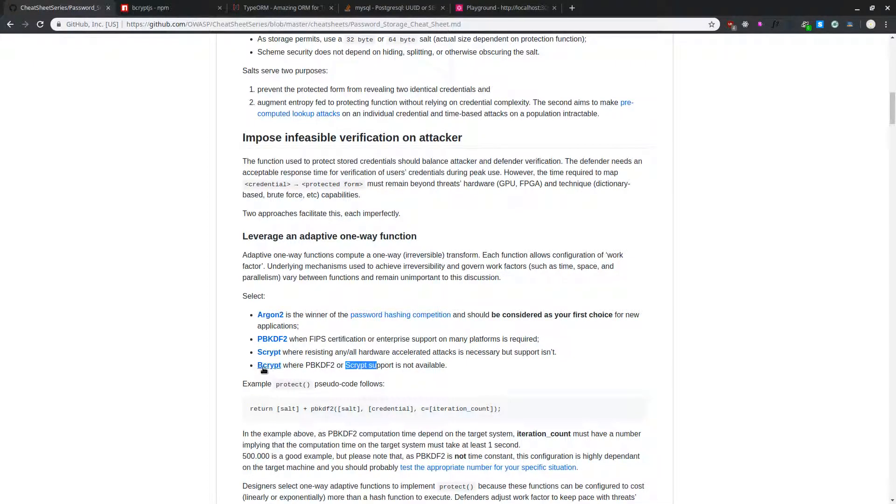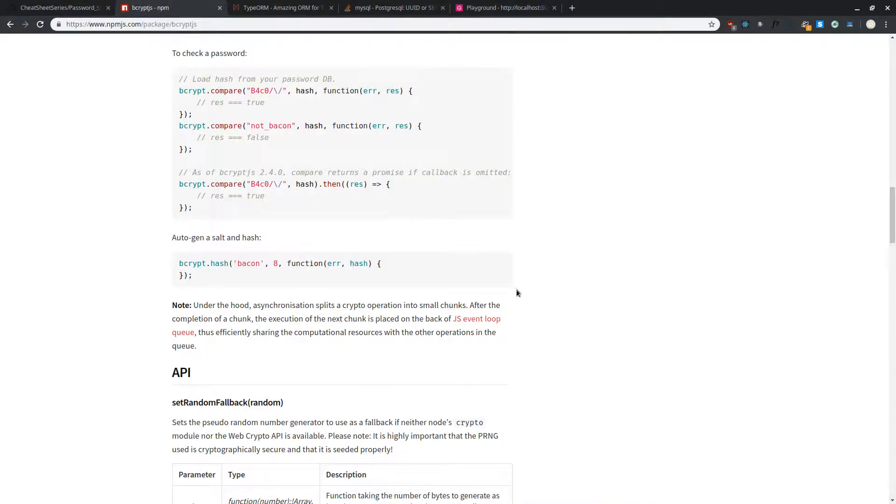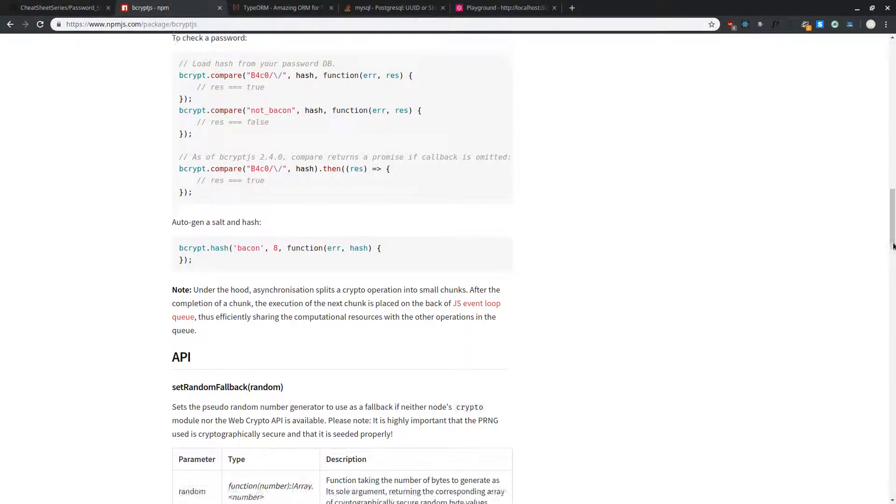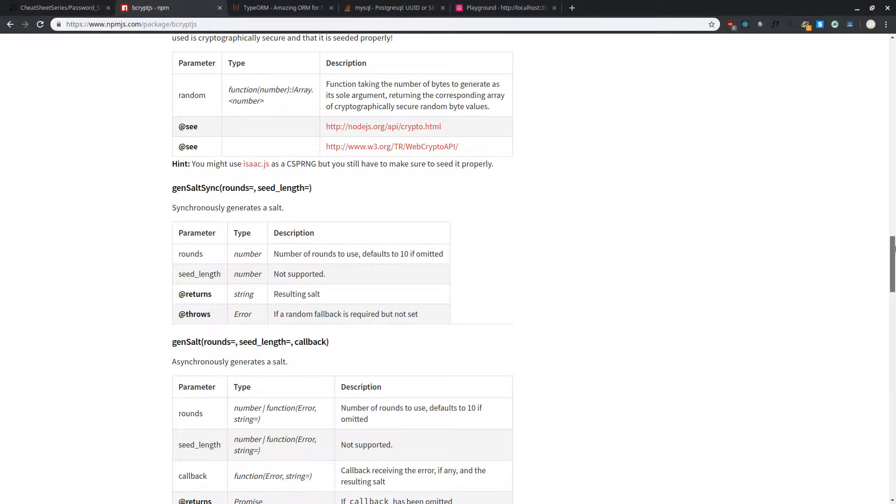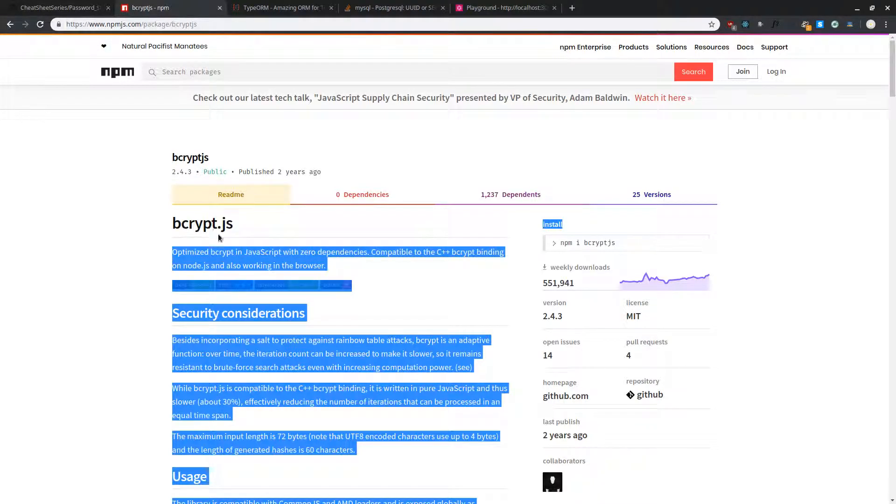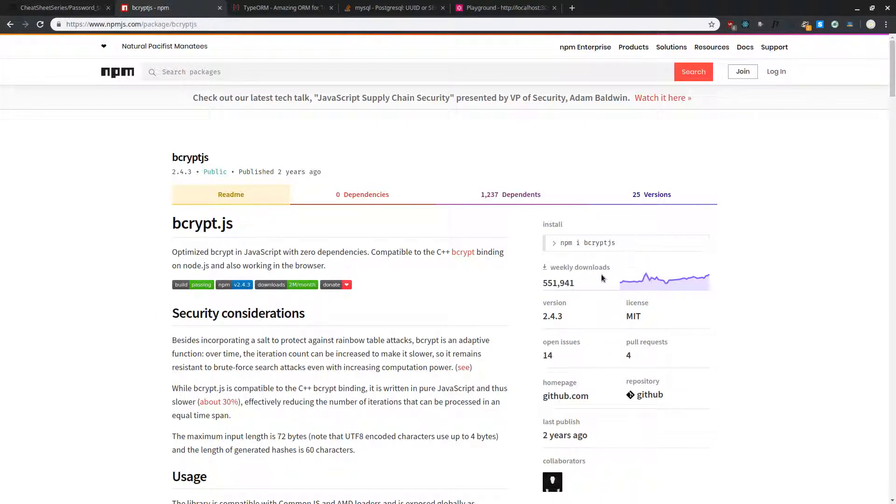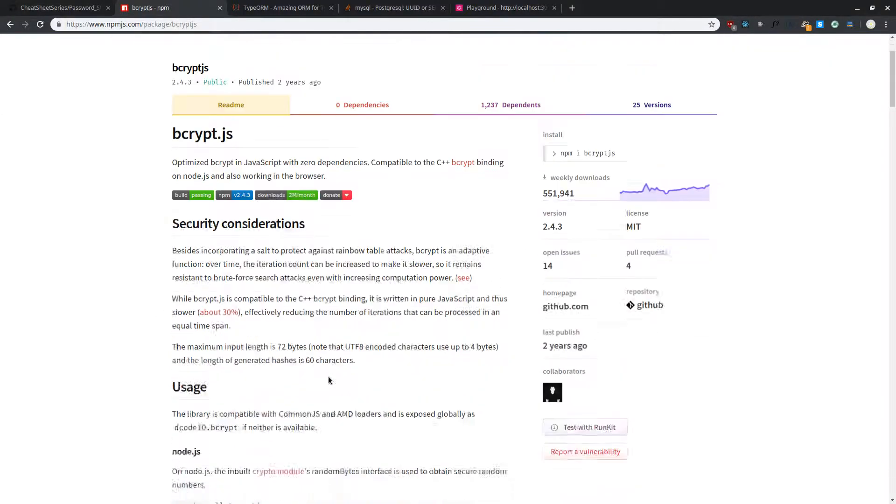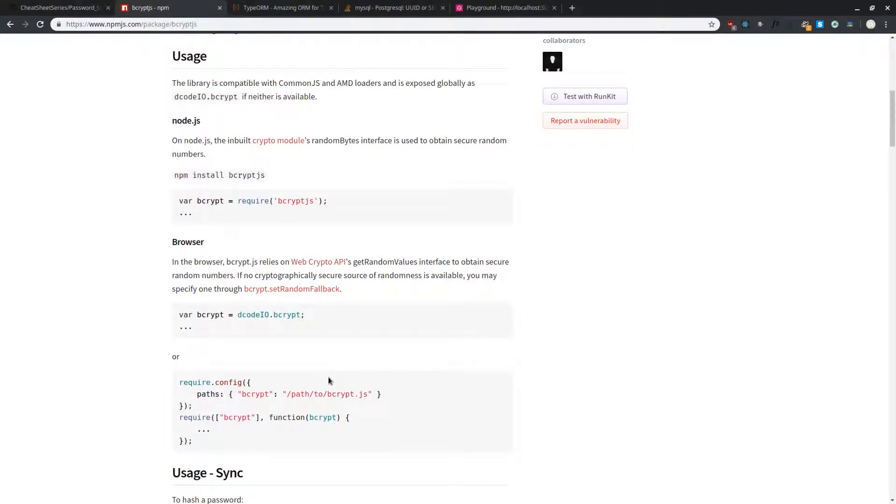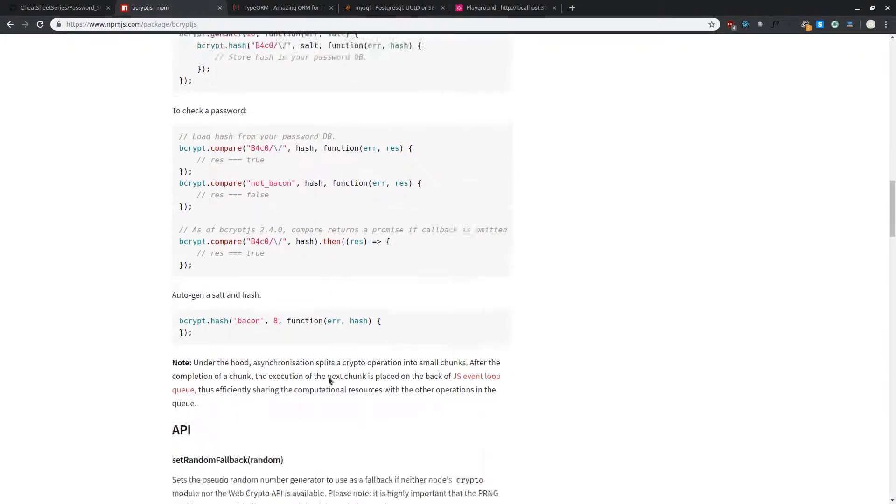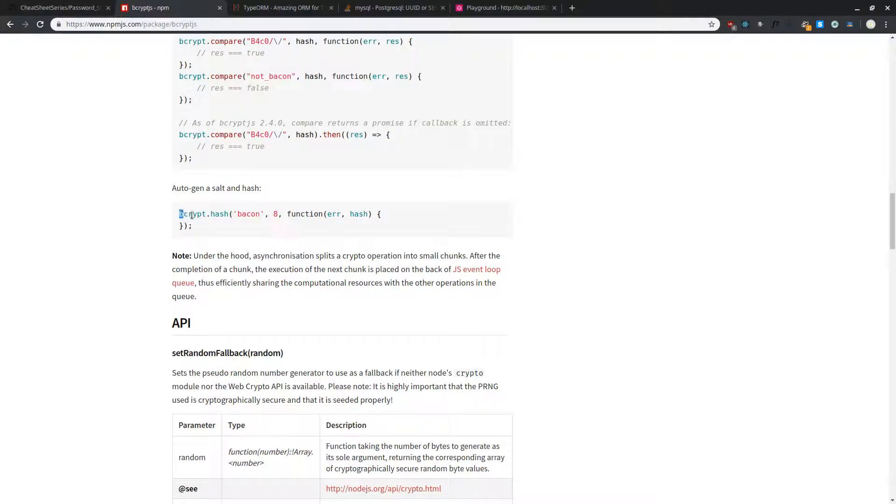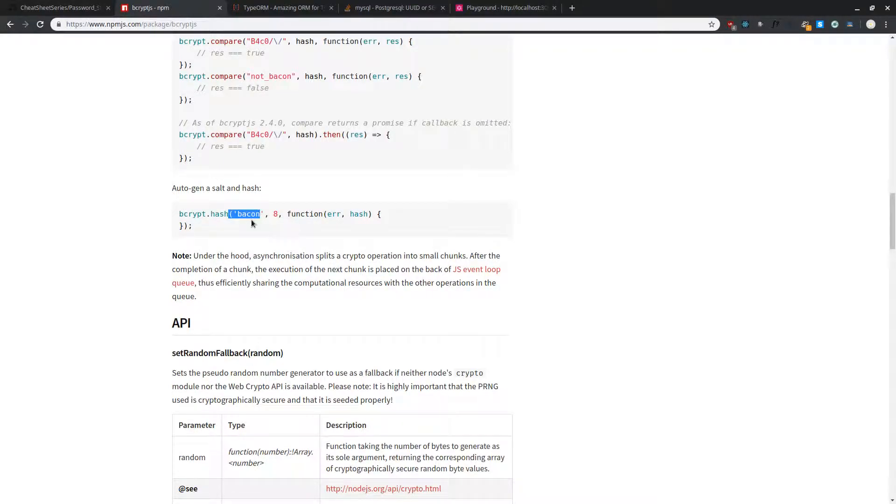We will be going with the library called bcrypt. If we take a look in the npm package manager, there is a package called bcrypt.js. It's quite a famous package because it has somewhere around 500,000 weekly downloads. How we will be hashing our password is we will be using this bcrypt.hash function, and we will pass in the password name and we will use the salt size.